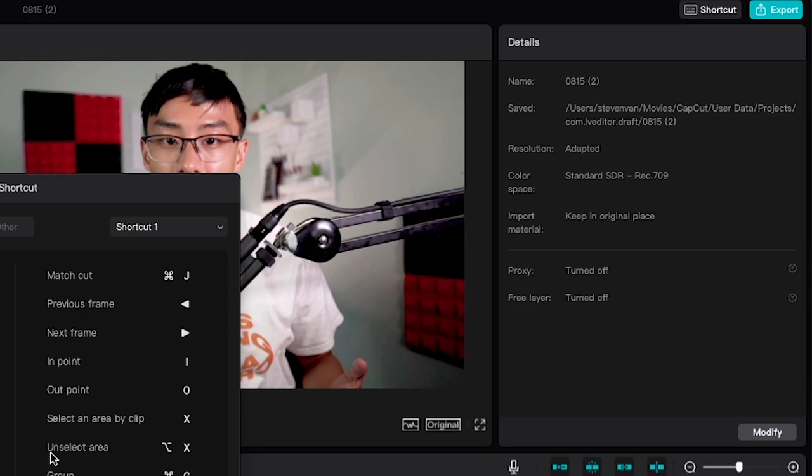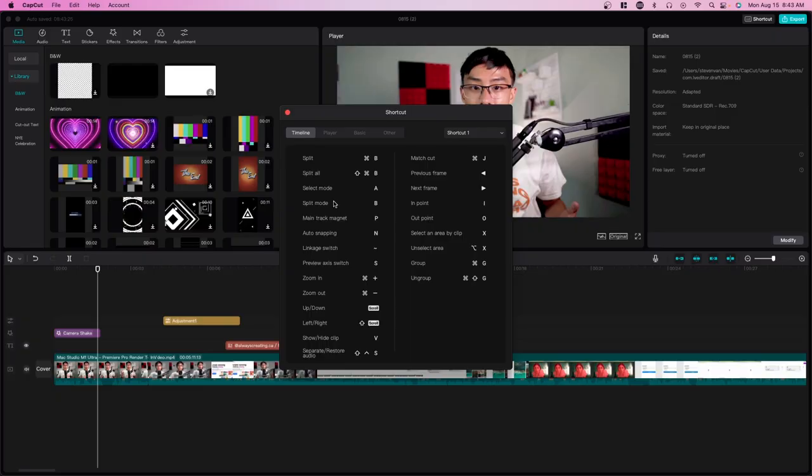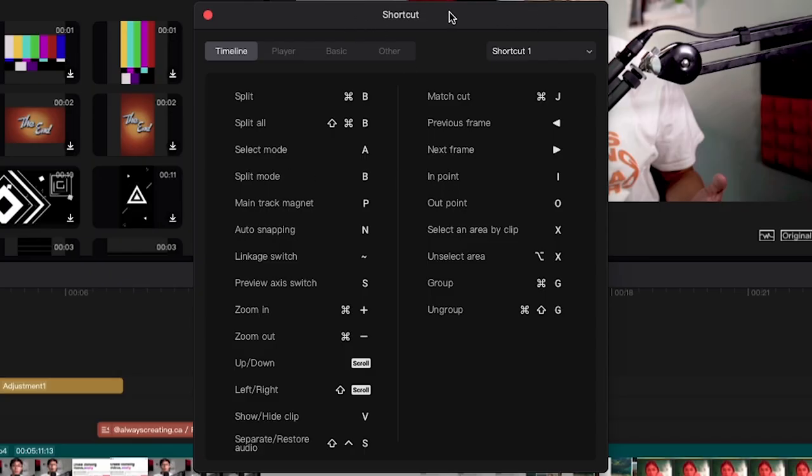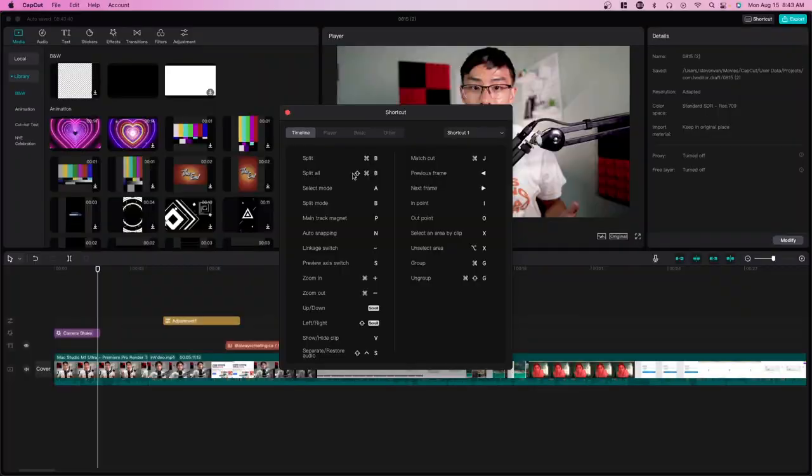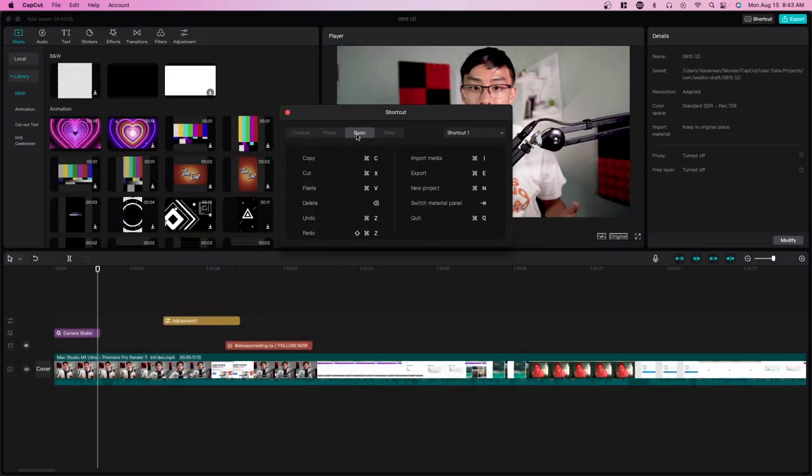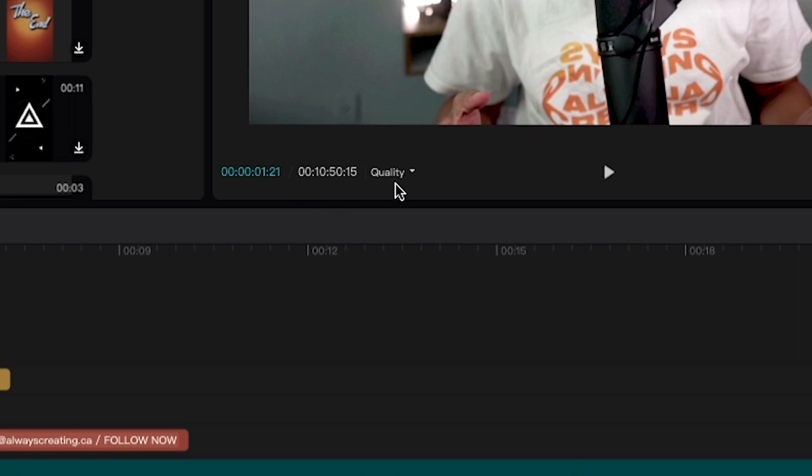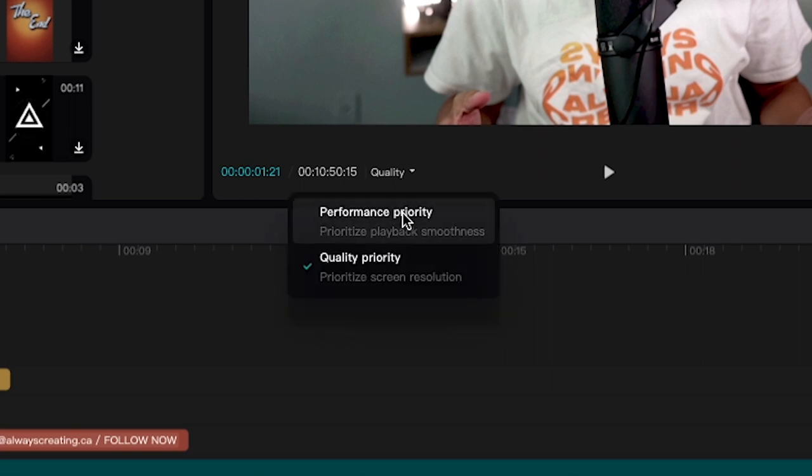Here there are different shortcuts that you can use. Most of the shortcuts you'll need are going to be in timeline, because most of your work is going to be in the timeline, but you can also check out the other ones as well. On the preview player here, you can also adjust the quality, so you can prioritize performance or quality.